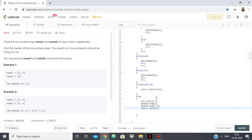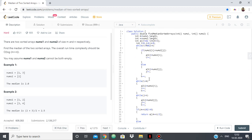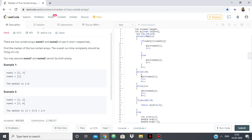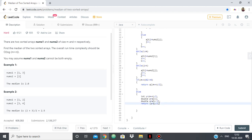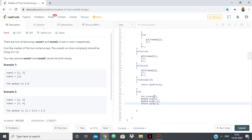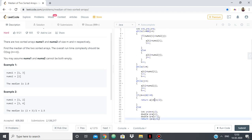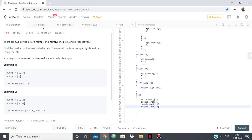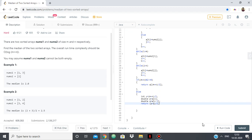So in a nutshell what we did basically was we traversed through nums1 and nums2 and we took the elements in a sorted order and we put it inside a new array a. And then when a was completed, if m plus n the size was odd we return the middle most element. If it was even then we took the two middle elements and we return the average of that. So let's try to see if it works.